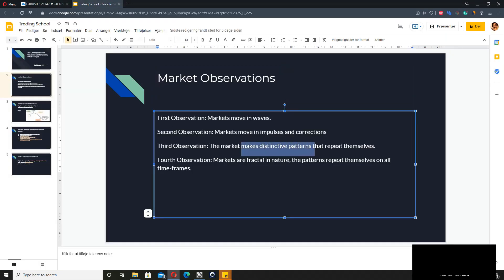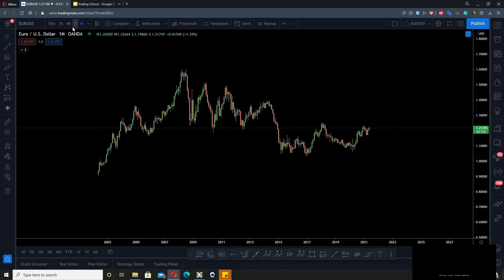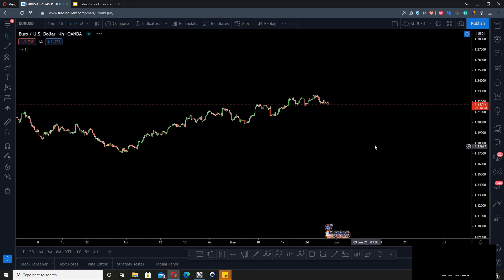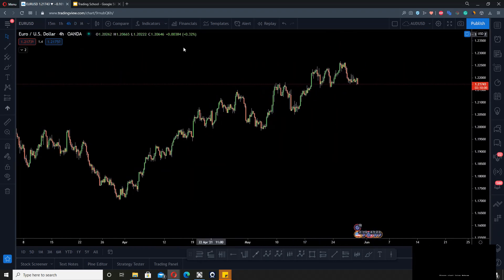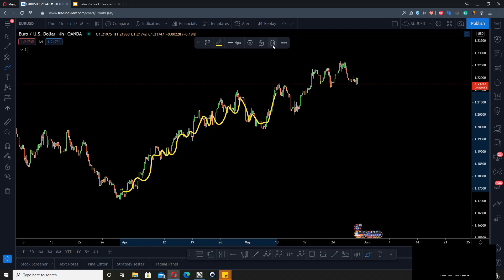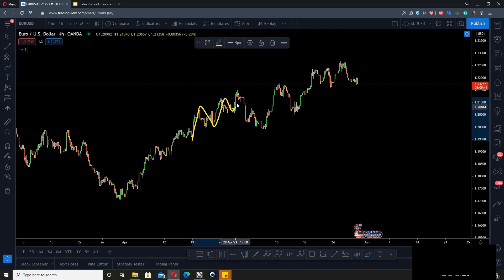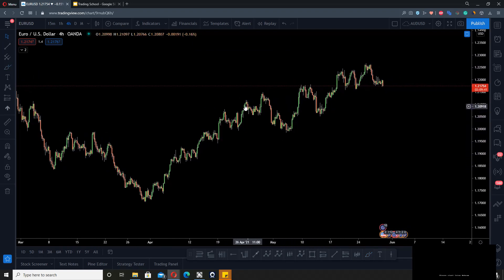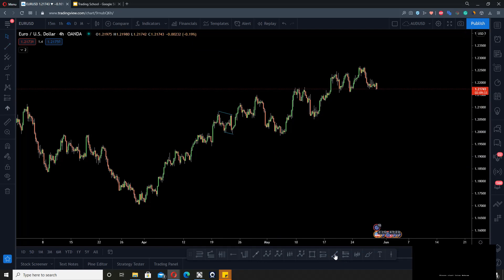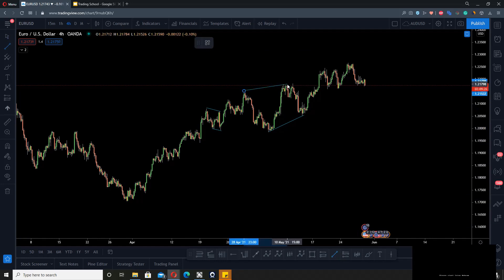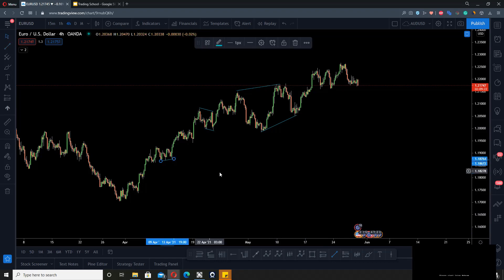For the third observation — that the market makes distinctive patterns that repeat themselves — let's go to the four-hour chart. Here we can see lots of impulses and corrections: impulse, correction, impulse, correction, impulse, impulse, impulse, correction, impulse. These are the patterns that as a wave trader you have to learn to recognize, because they do repeat themselves.